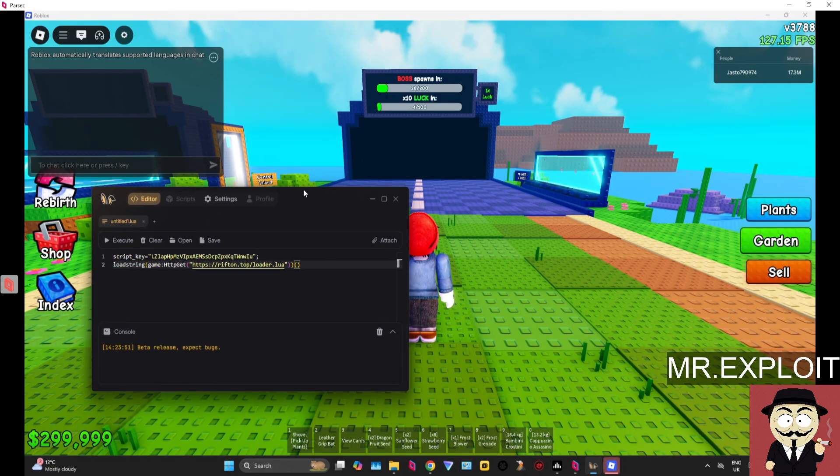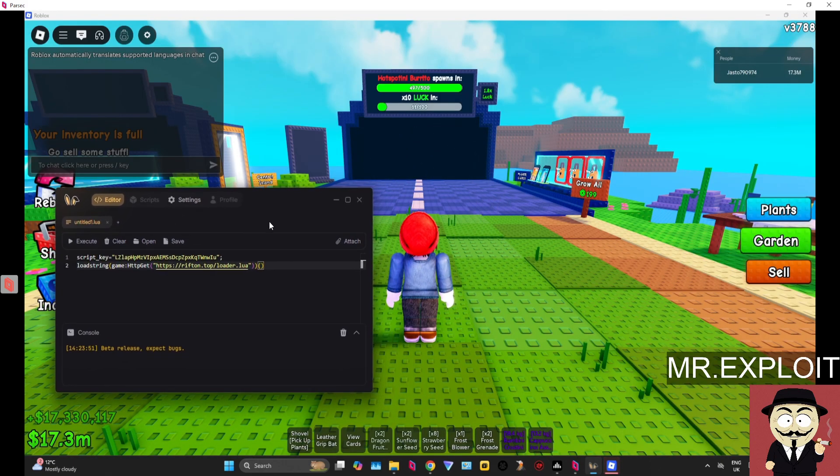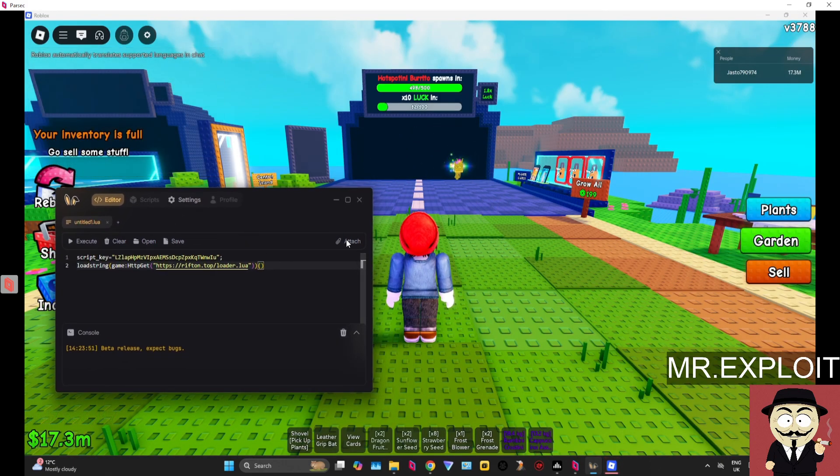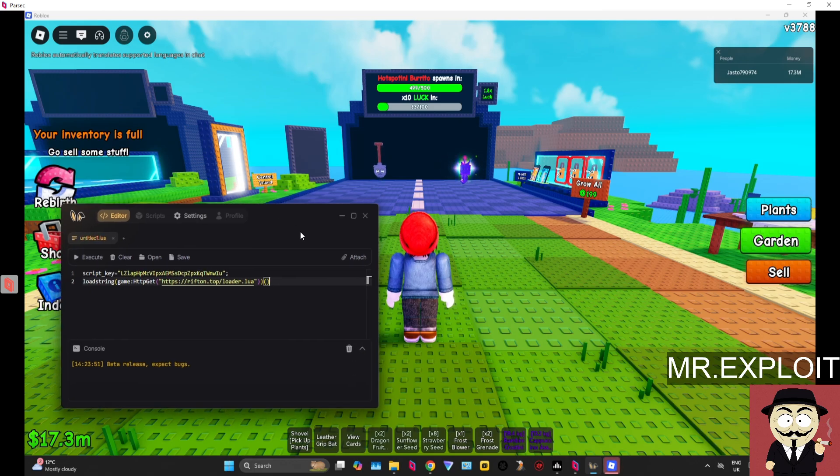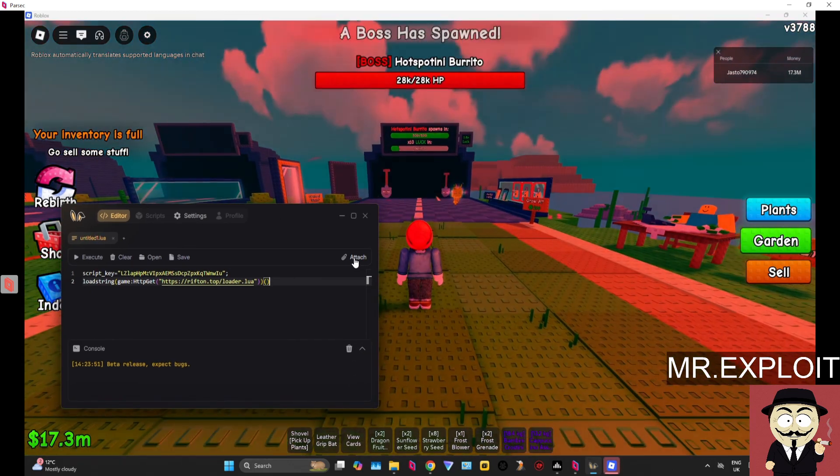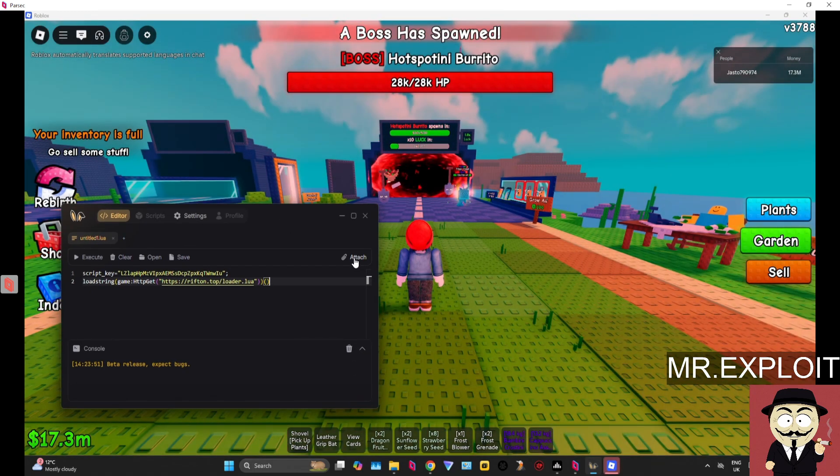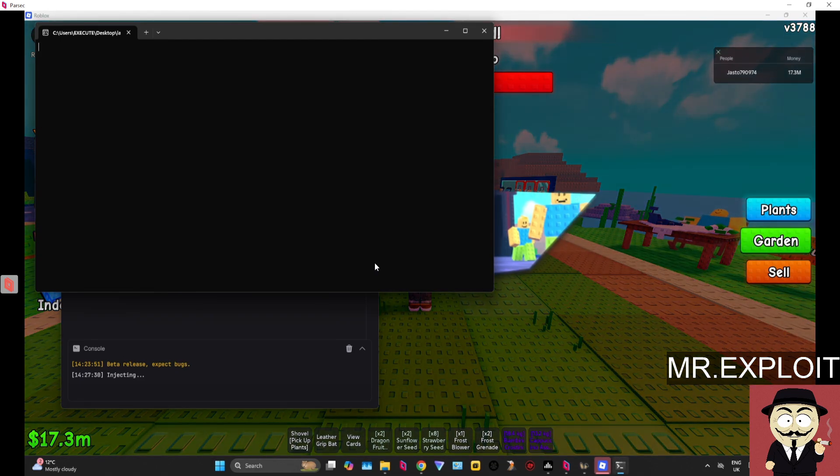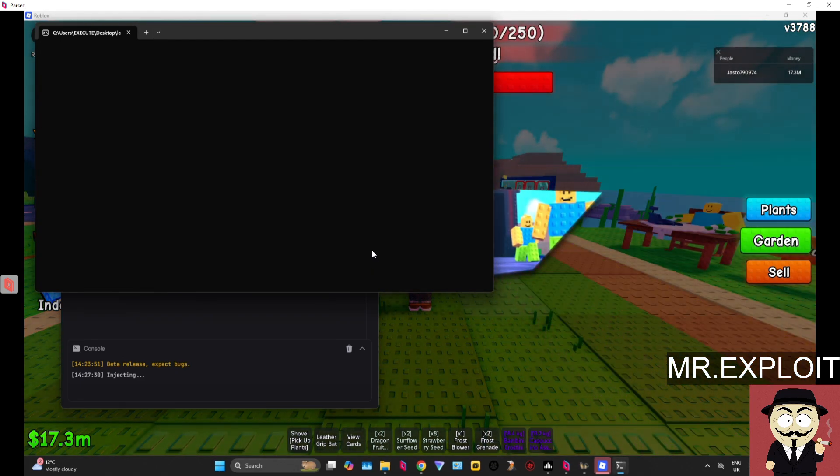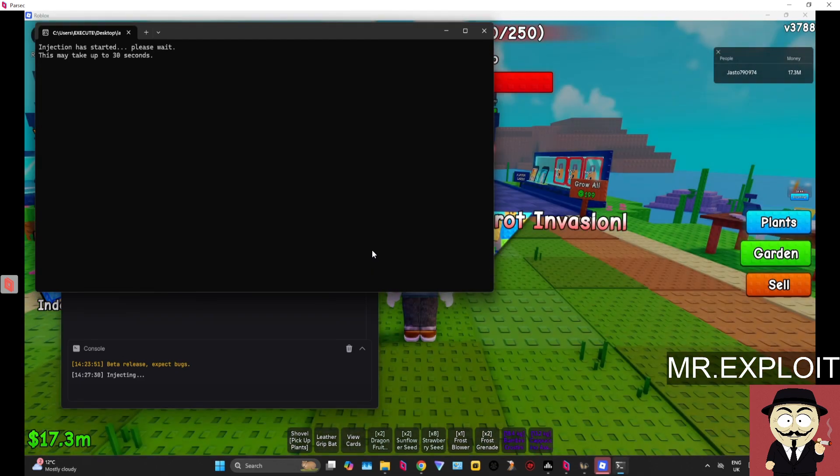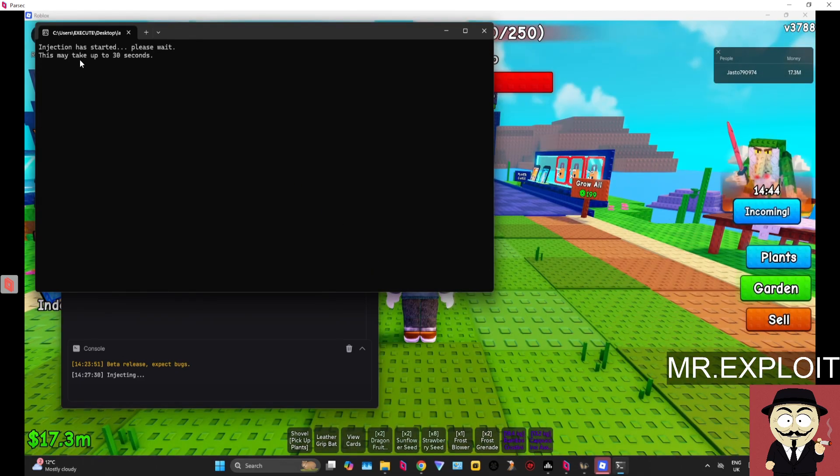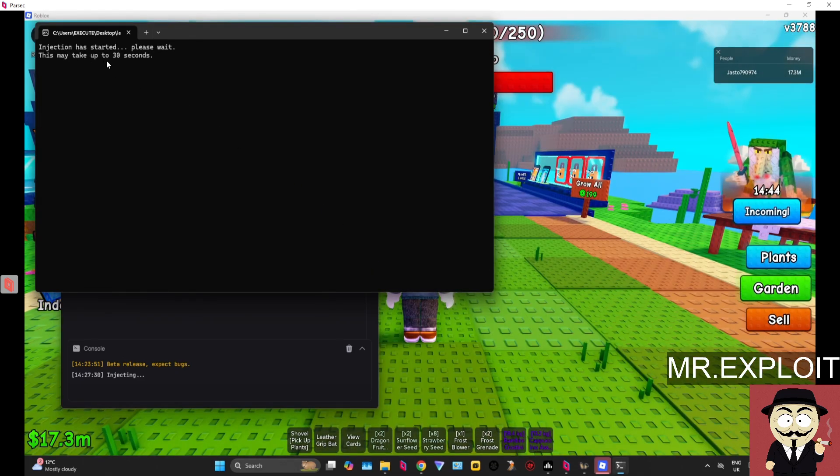Now this is my problem with Bunny: it doesn't attach all the time. Sometimes it can crash Roblox. So I'm going to click Attach. Let's see if we get lucky first time. This is the injection process for Bunny. It says it may take up to 30 seconds.